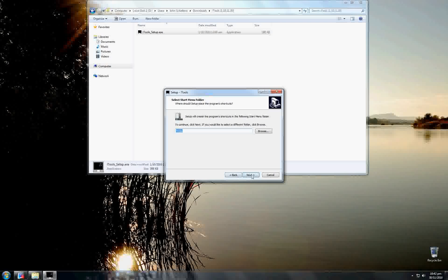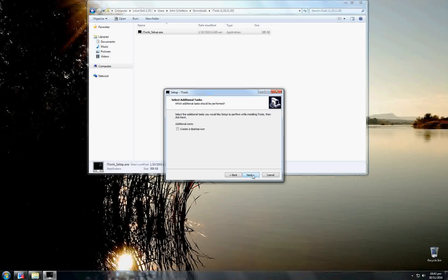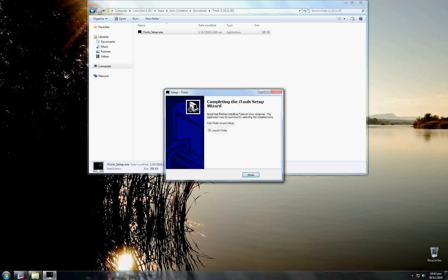Next, you can also choose where in the Start Menu to have it placed — by default, iTools. You can also choose whether or not you want a desktop icon; I will leave it at no in this case.